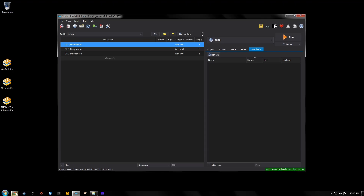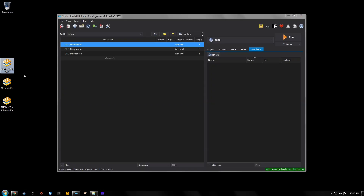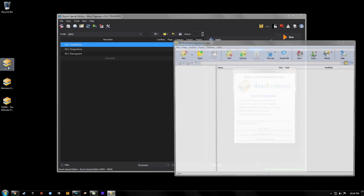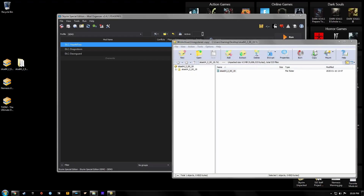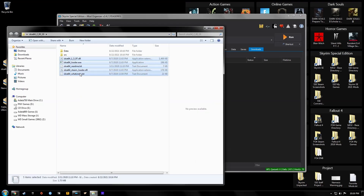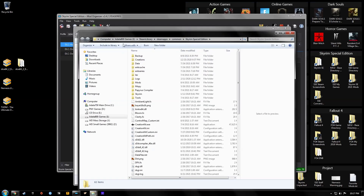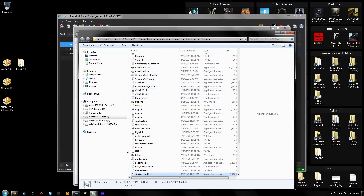First, make sure you have your Skyrim Script Extender installed. As of this video I'm using version 2.0.19. Download that to your desktop, open it up and extract it to your desktop. We're going to take all these files — we just need the Steam downloader, the loader EXE, and the DLL file — and copy them to your Skyrim directory: Steam library > Steam Apps > Common > Skyrim Special Edition. Drop them in and copy and replace.